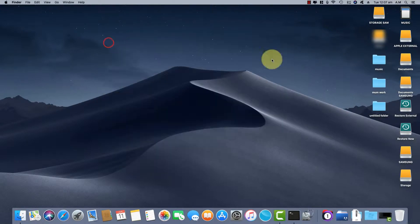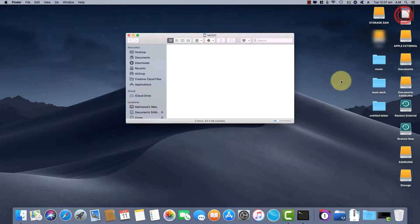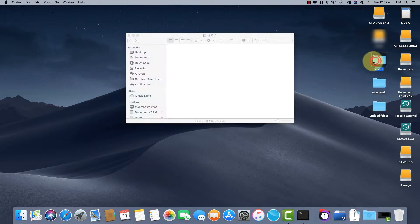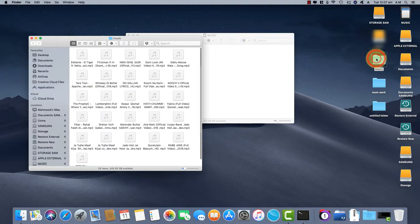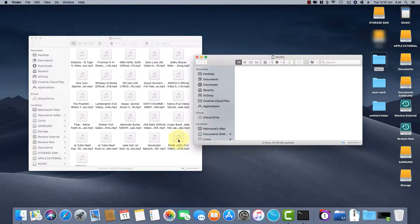Close Disk Utility and transfer your music files over to your formatted SD card. In this demonstration, I am using MP3 files.